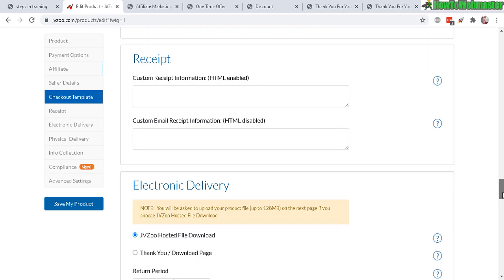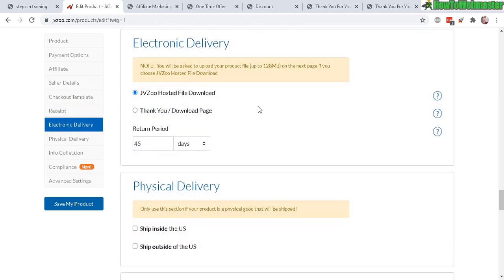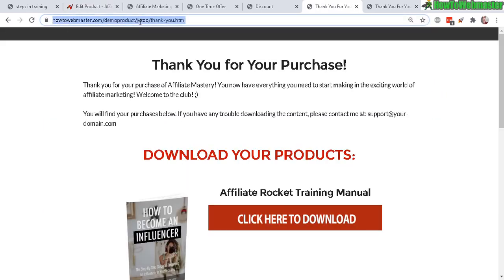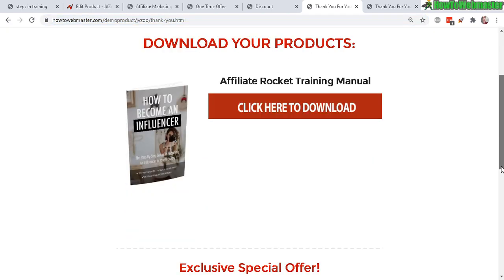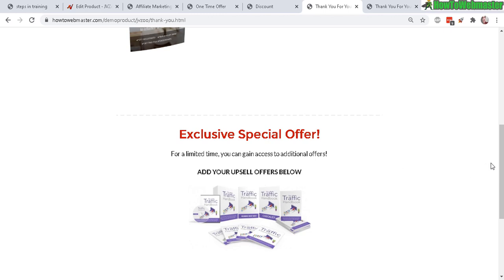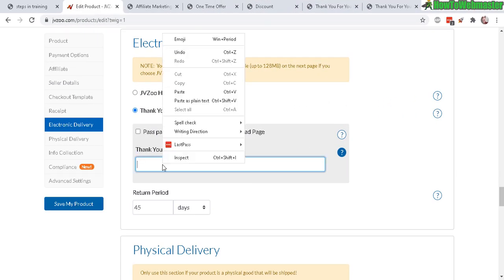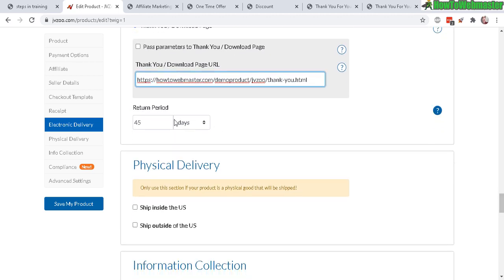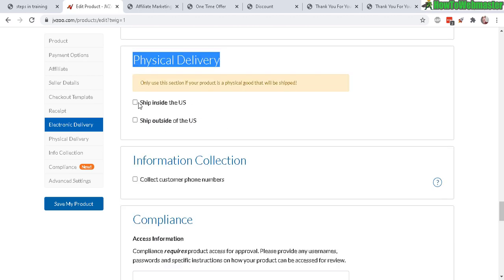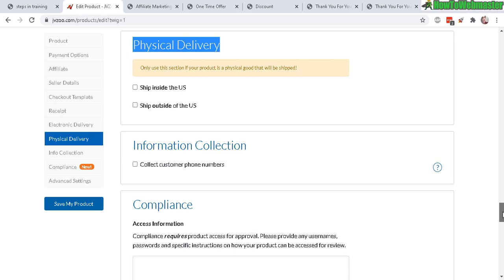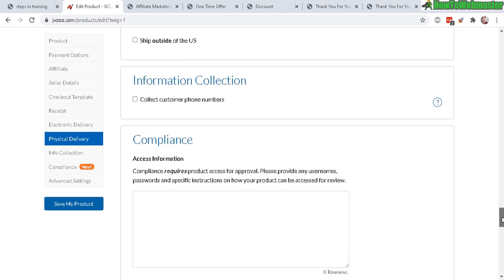Now down here with the receipt, you don't need to add anything if you don't want to, otherwise you can just leave it blank. Electronic deliveries - never select JVZoo hosted file download. Always use your own thank you page download page. And again, copy paste - this is my thank you page. The benefit is you can add more like special offers, your upsells, other products, cross promote affiliate products. You can also add in your lead generation opt-in form. You can do a lot of things with your own thank you page. Let's paste that in just like that. And you don't need to pass any parameters. And return period - that's the refund period. Set that for however many days you want.